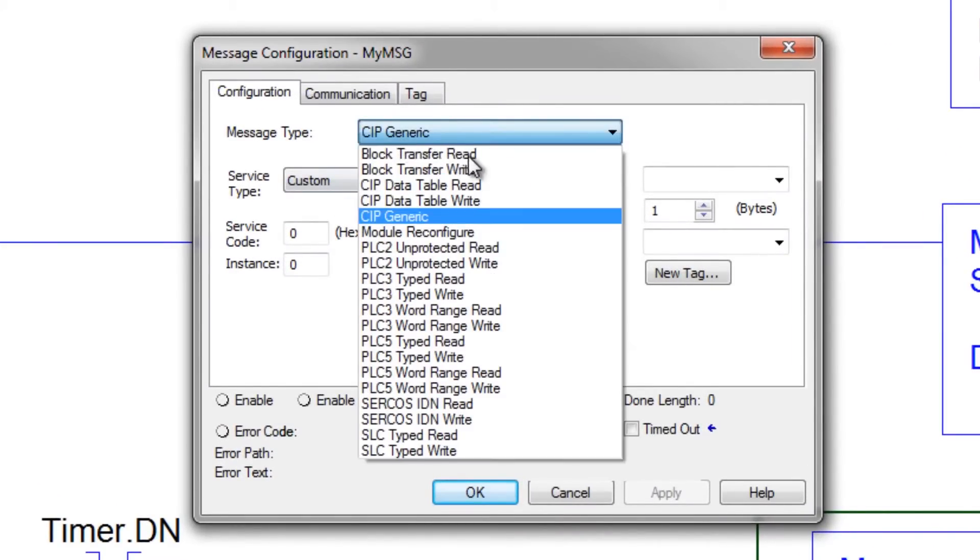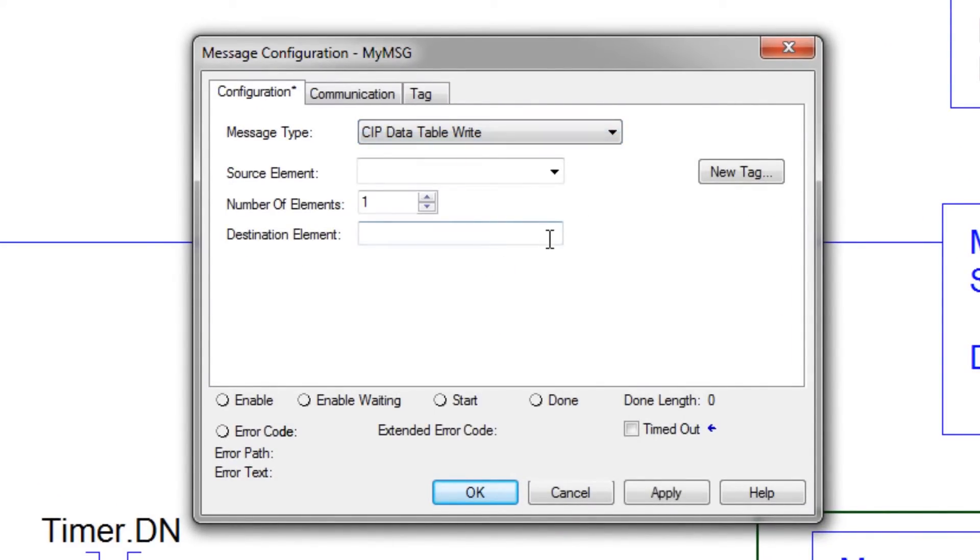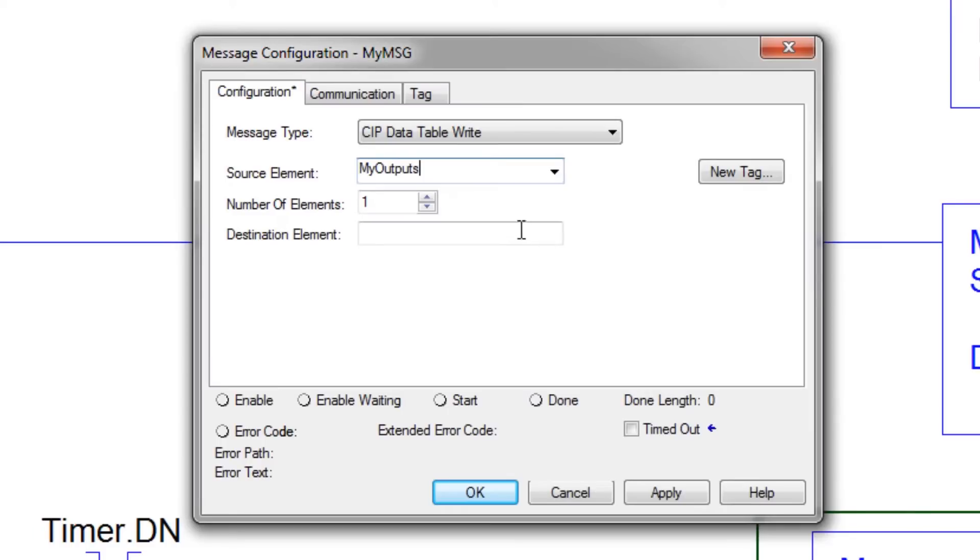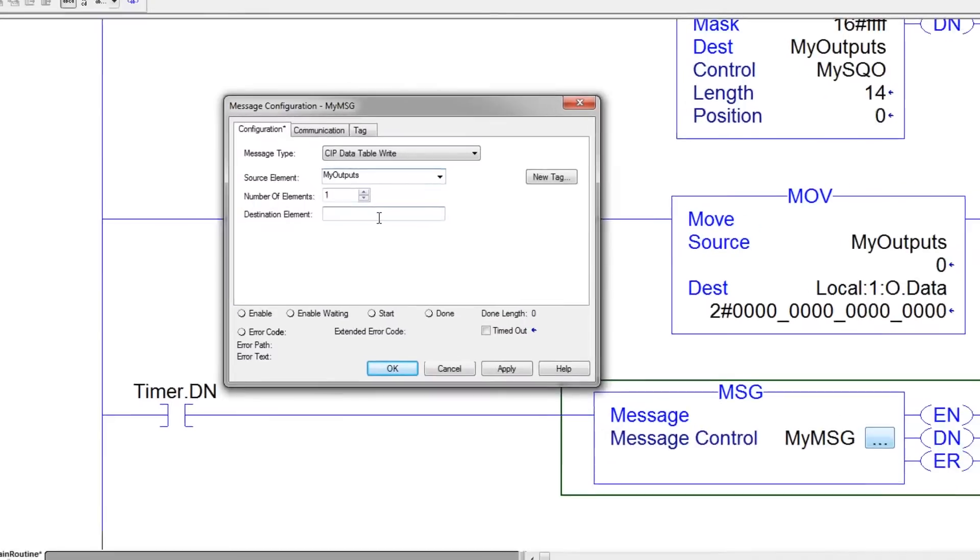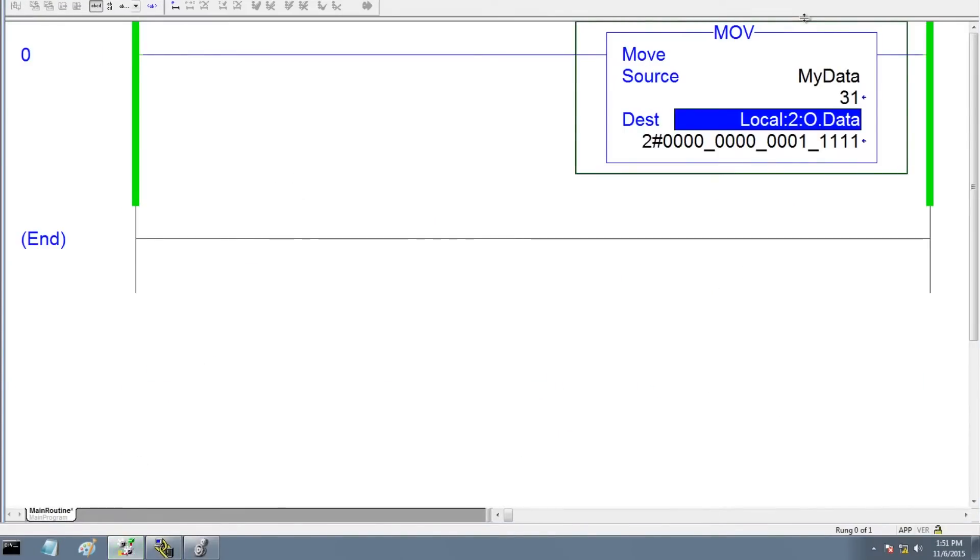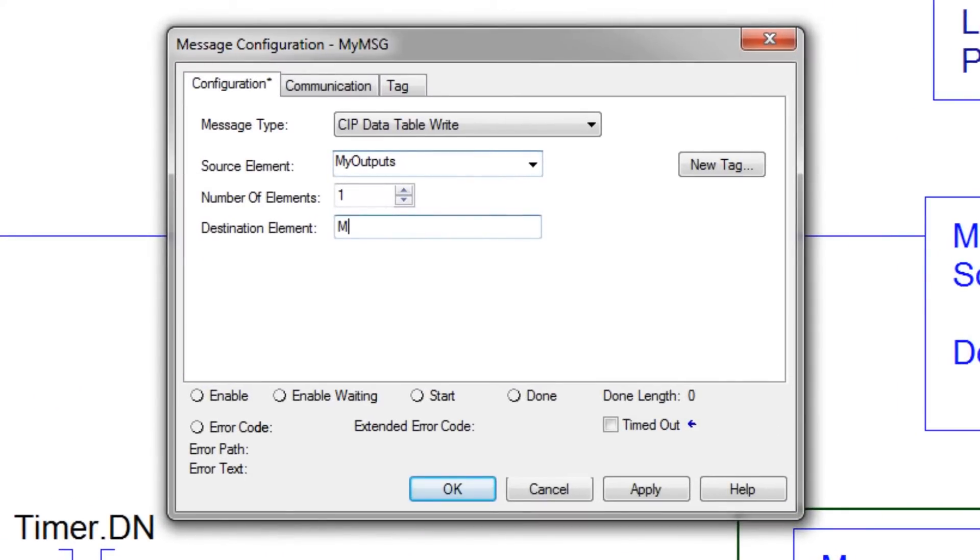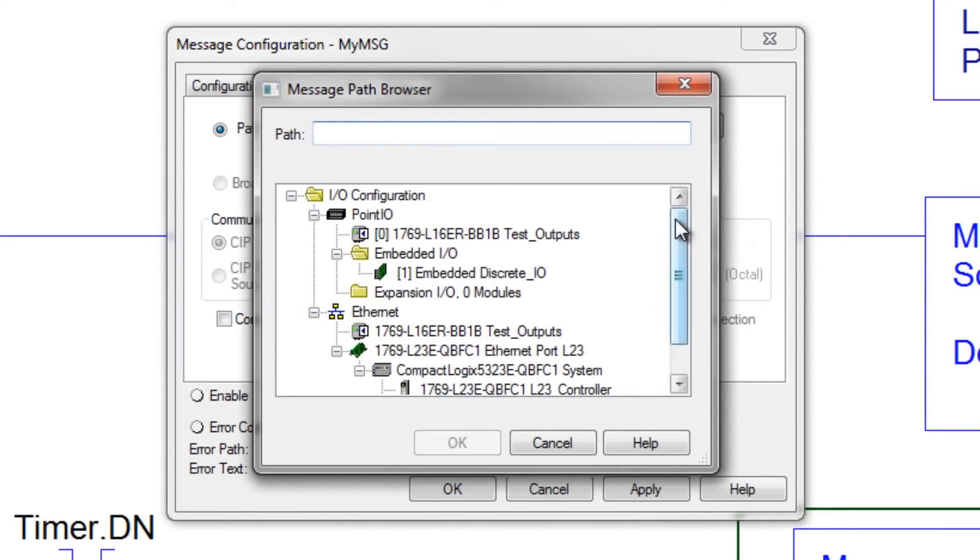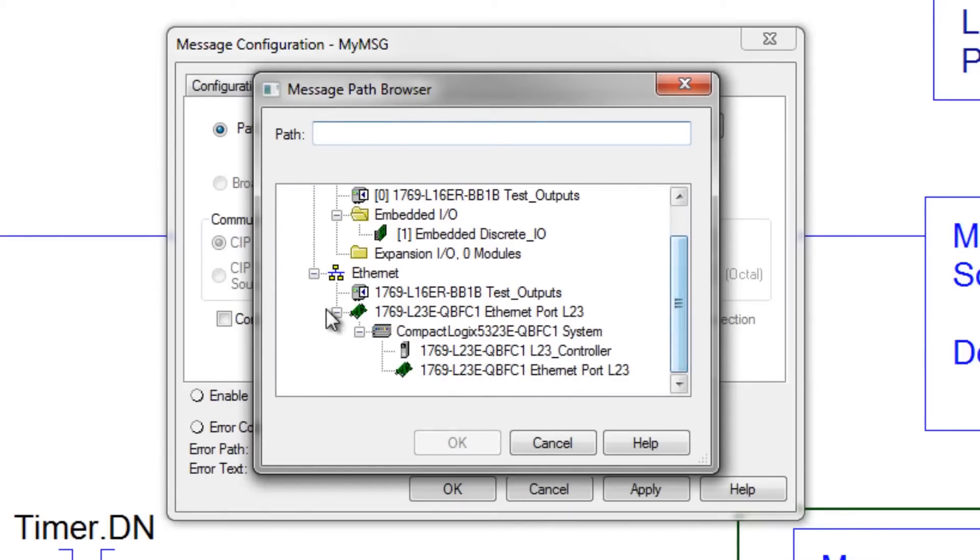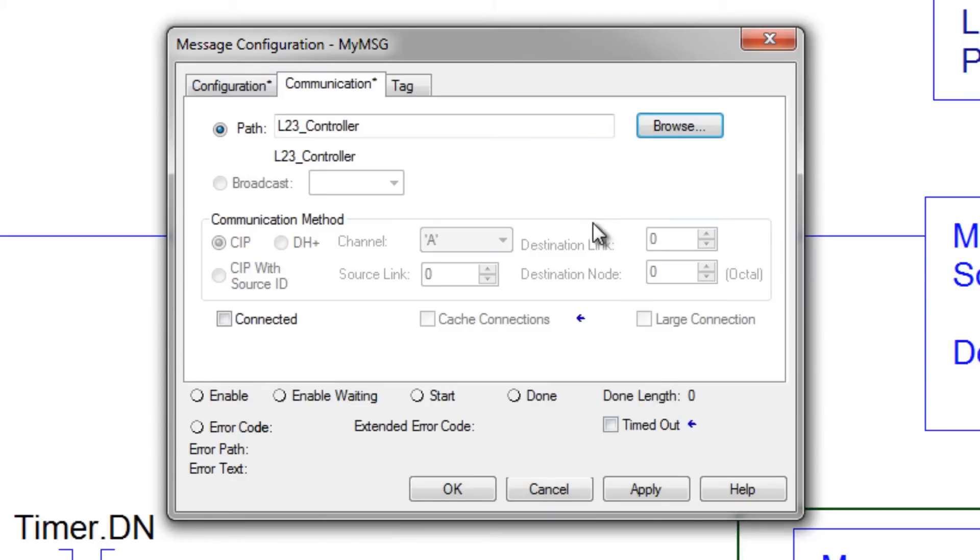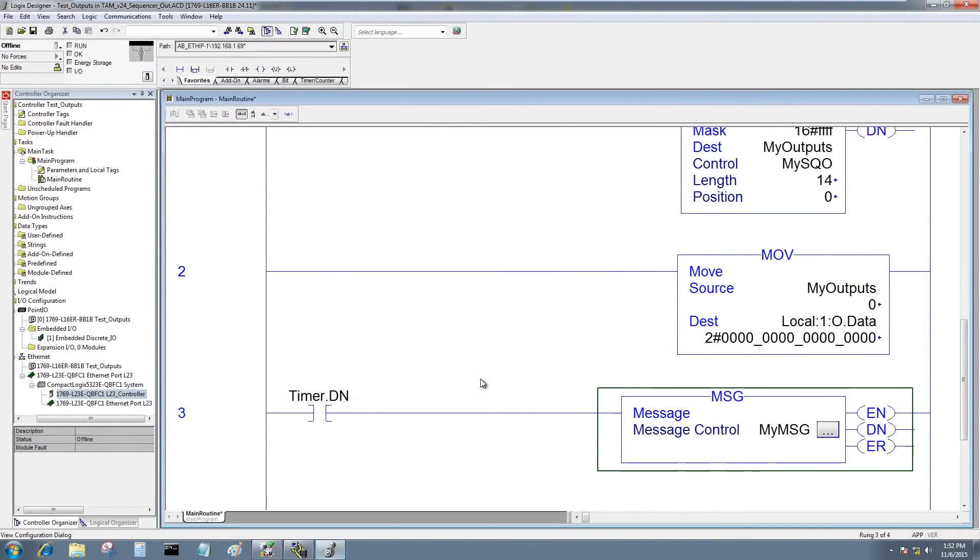Let's go ahead and open the block up. Here I want to do a CIP data write. The source is going to be my outputs. That's the value that's changing in the current program. And the destination will be, if we remember if we go back and look at the L23 it was called my data. So the destination will be my data. Now for communications I'm going to choose the L23 I added to the tree. I want to make sure I choose the controller. And at this point I think I'm all set. I'm going to hit OK.